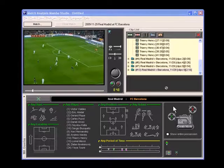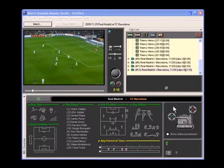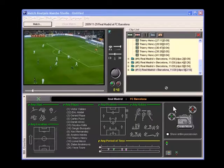Mambo Studio, unlike most tagging systems, allows sequence queries which allow you to find when one event leads to another. For example, a pass between two players. Let's say we wanted to show every time Iniesta passed to Messi.